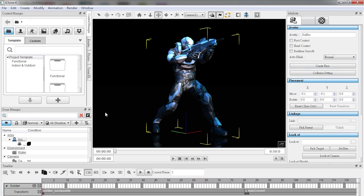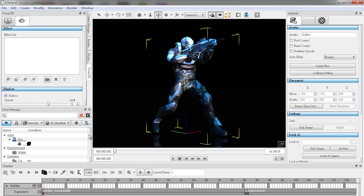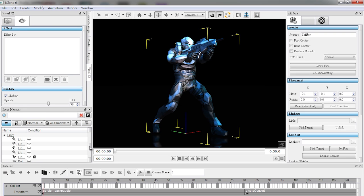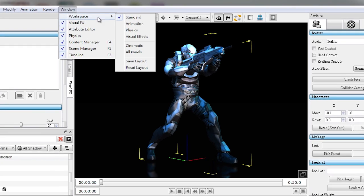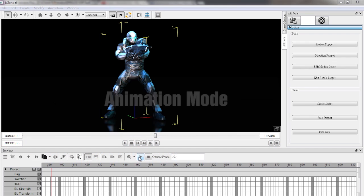The revolutionary new iClone QT user interface is now able to adapt to your working behavior and visual preference. There are a number of preset layout templates that provide you with a smoother workflow during the various stages of your creation process.